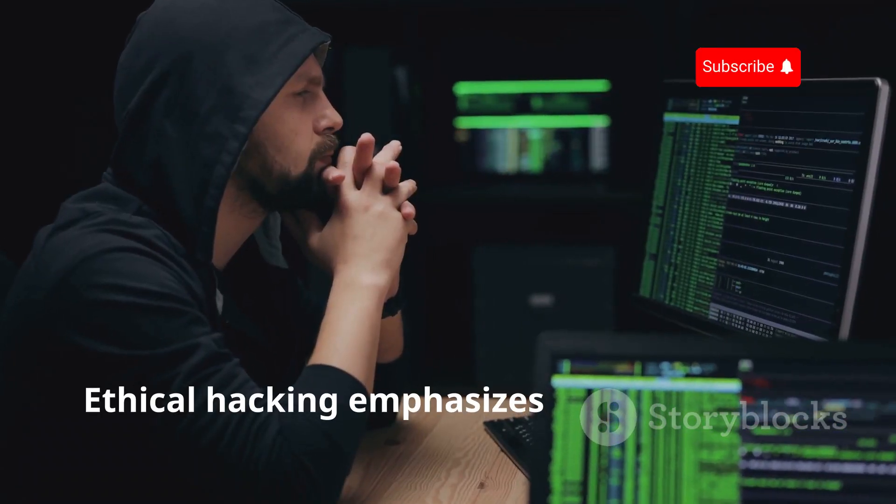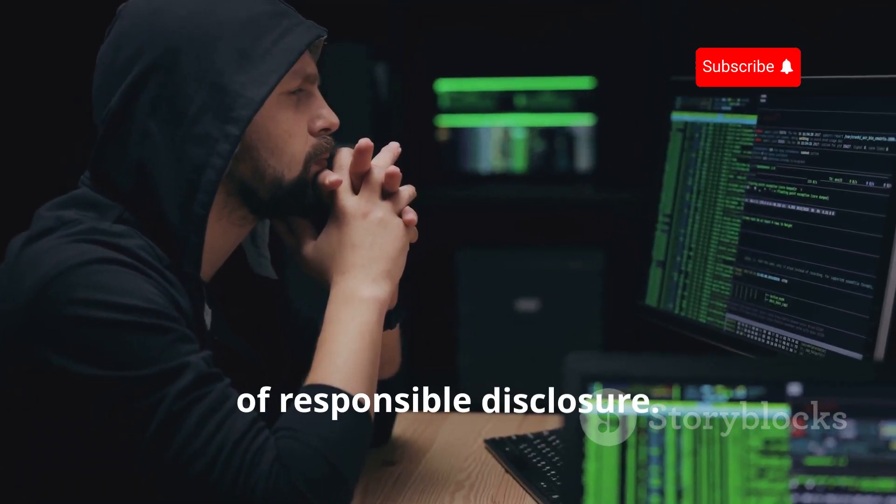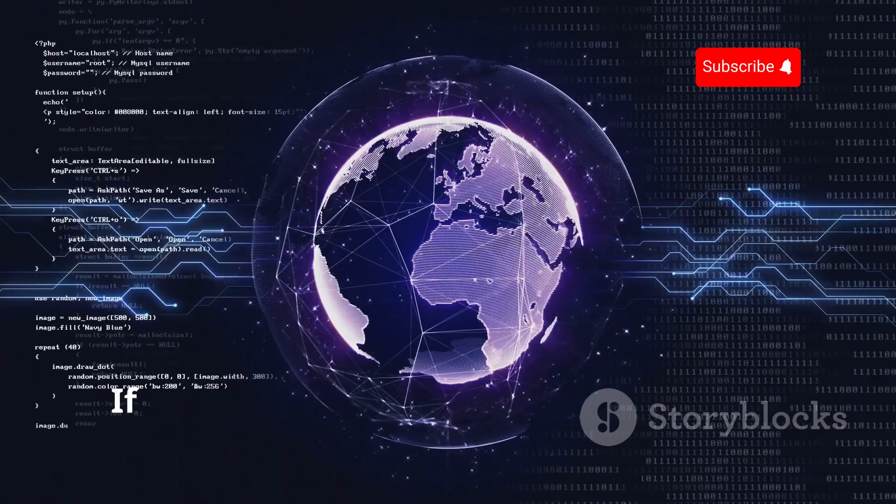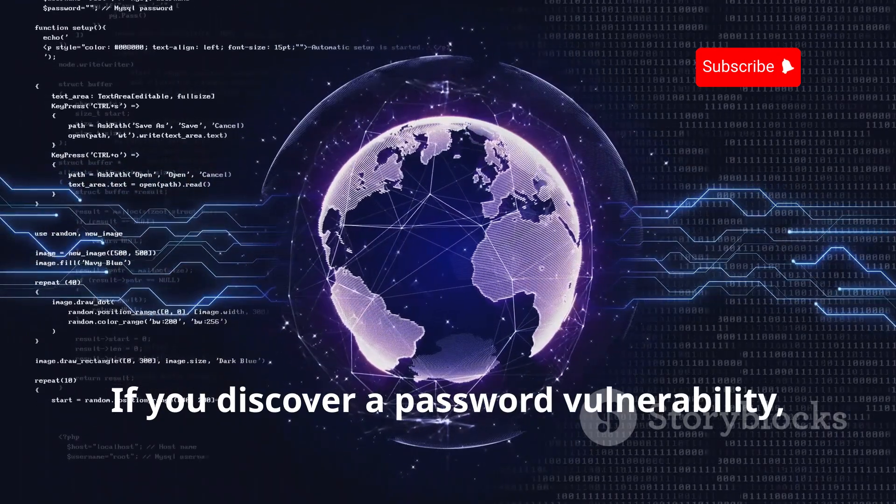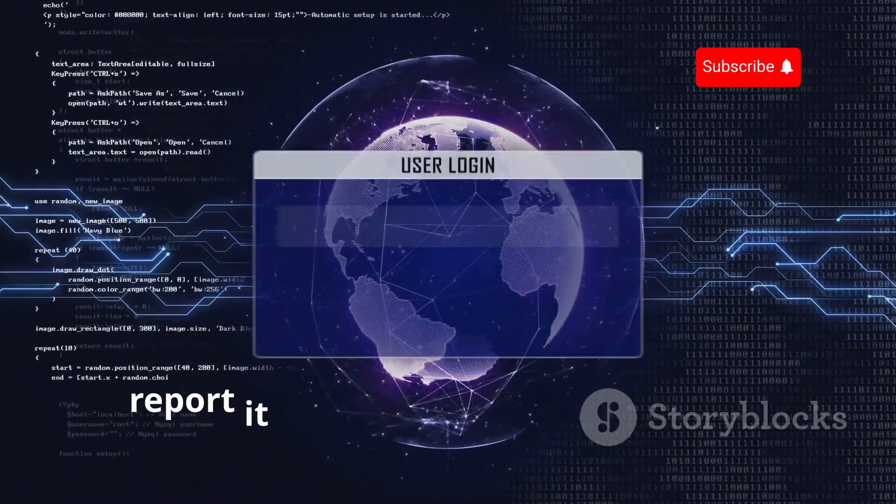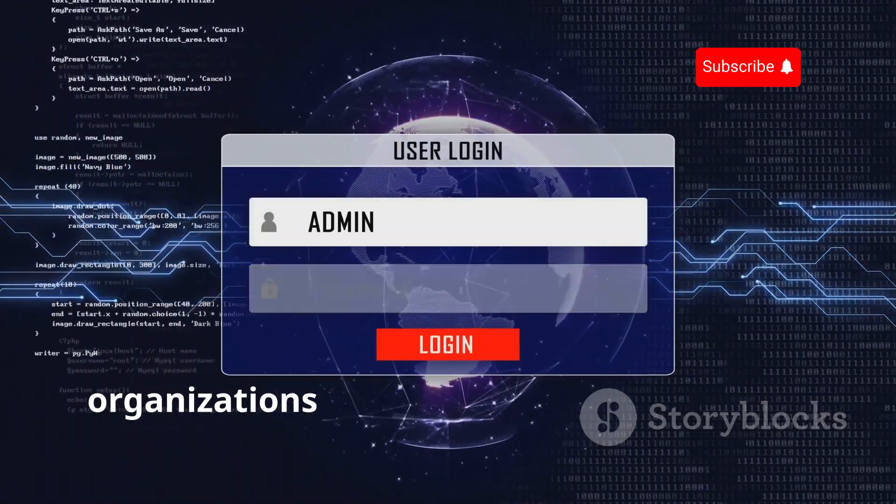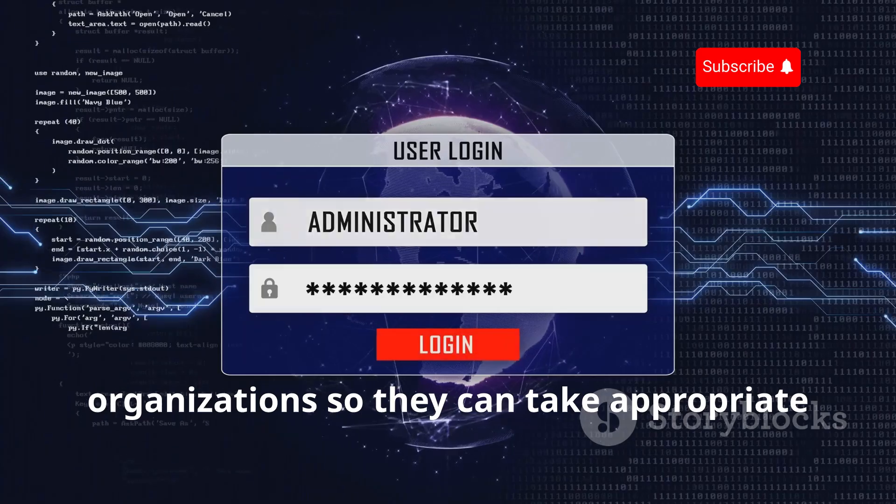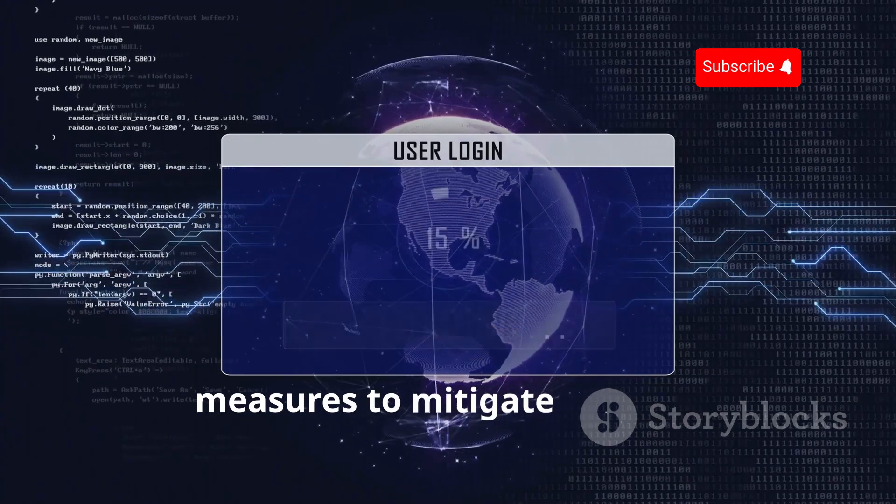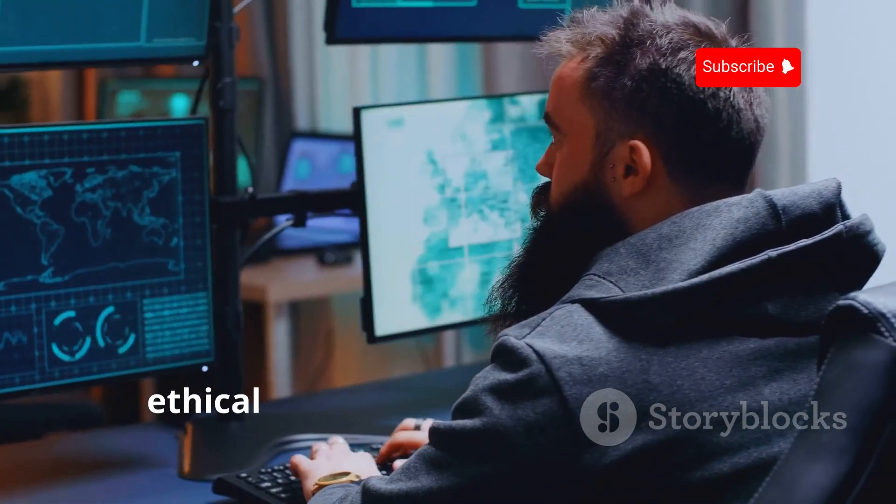Ethical hacking emphasizes the importance of responsible disclosure. If you discover a password vulnerability, report it to the relevant authorities or organizations so they can take appropriate measures to mitigate the risk. Remember, ethical hacking is about making the digital world a safer place. Use your knowledge wisely and responsibly.